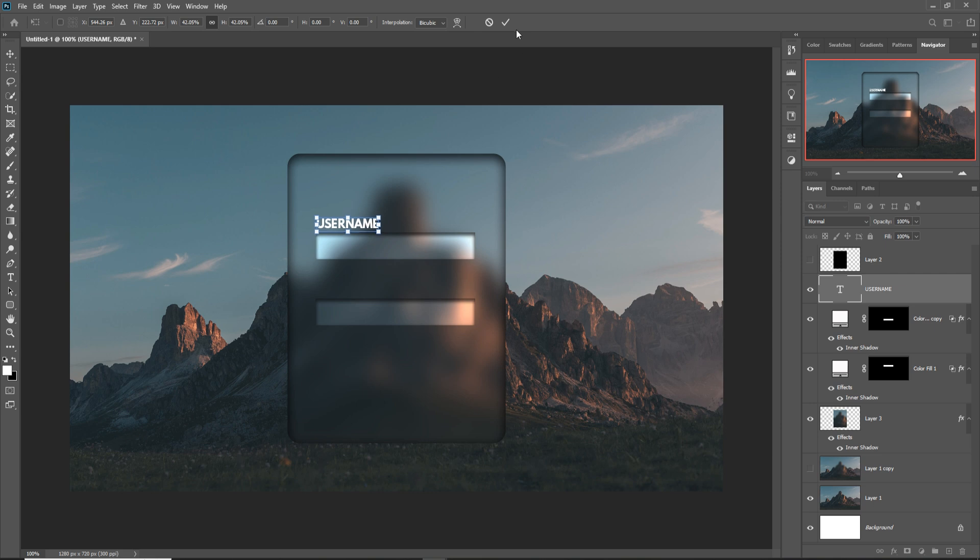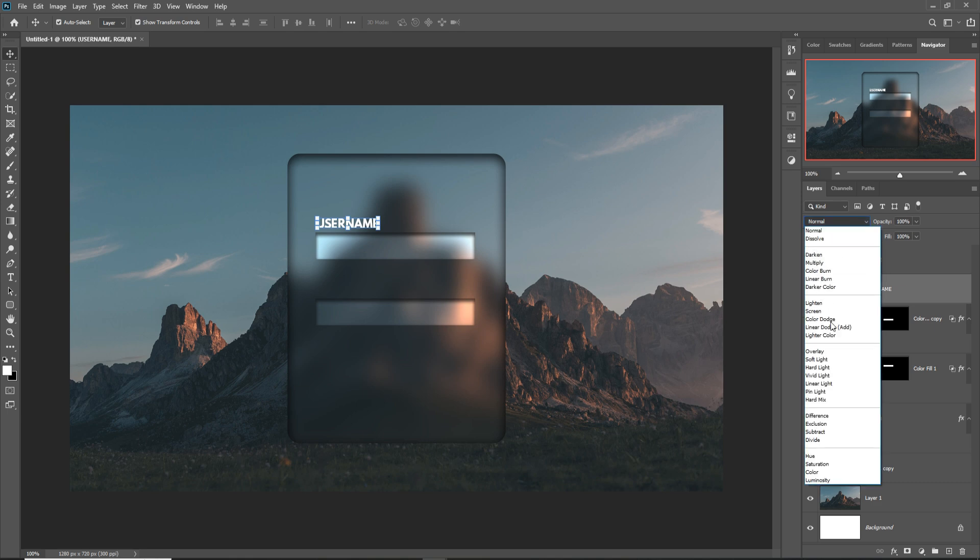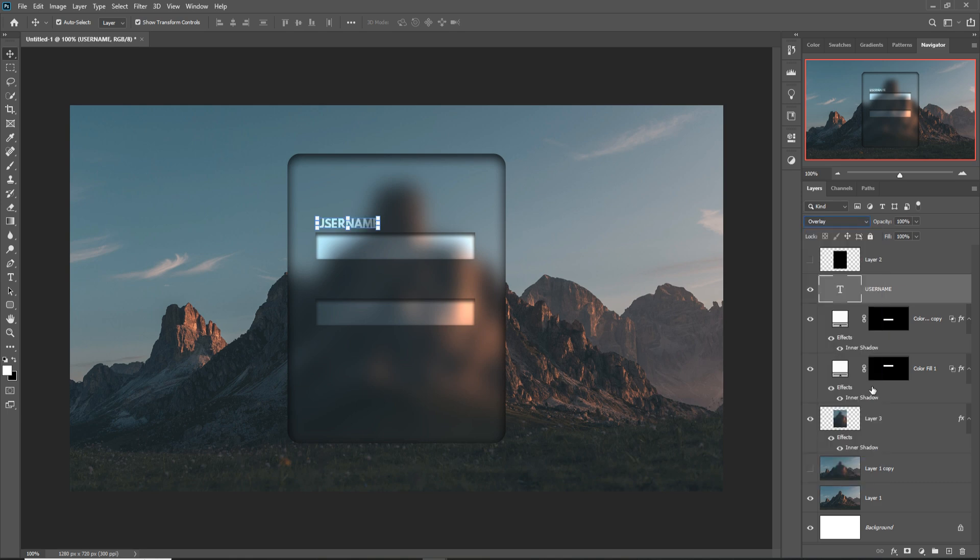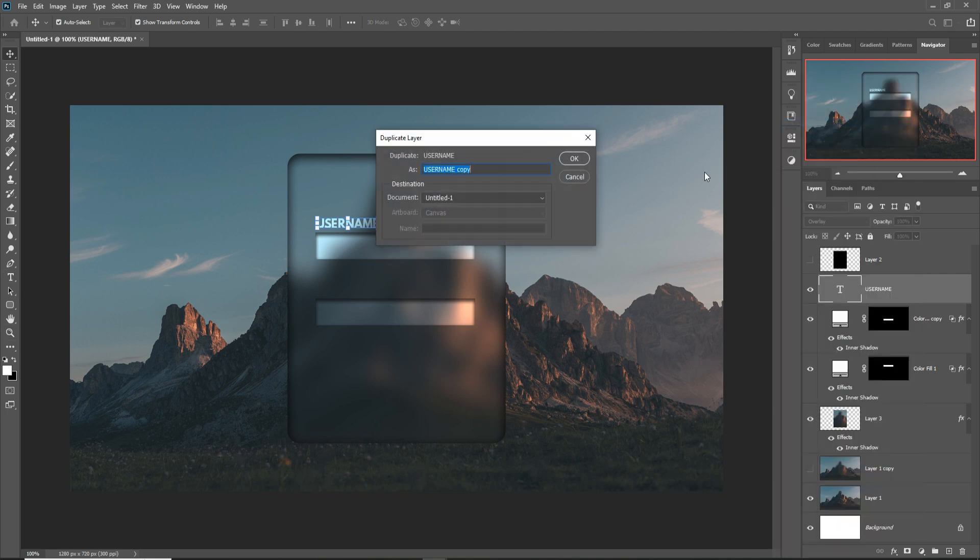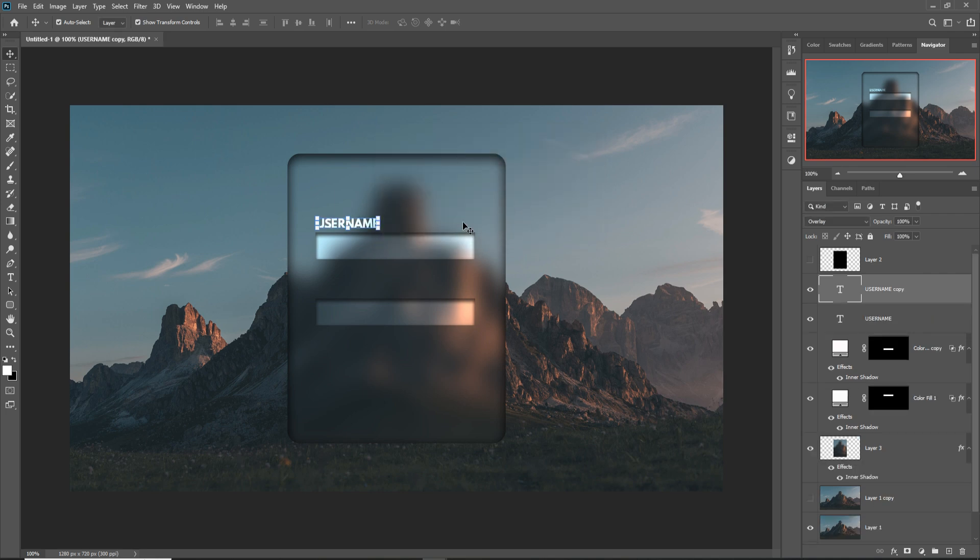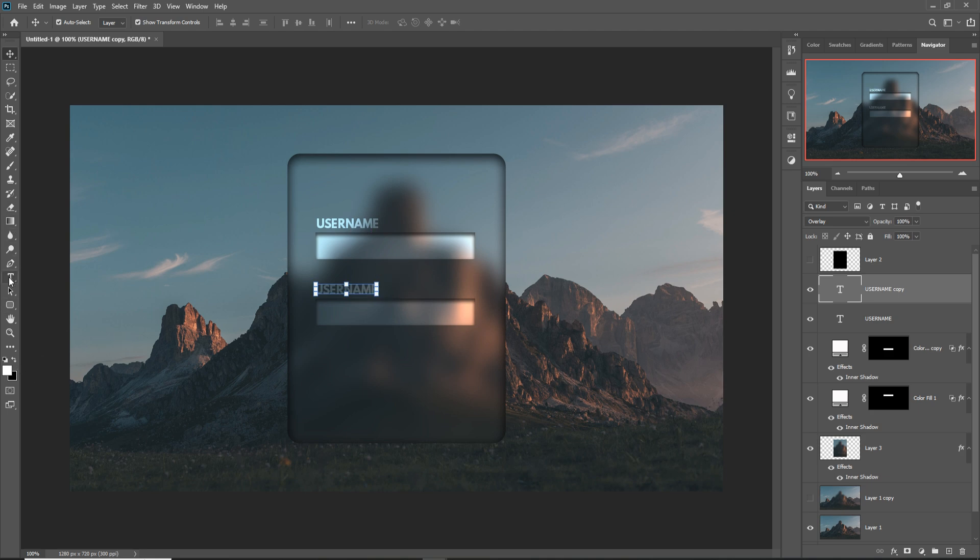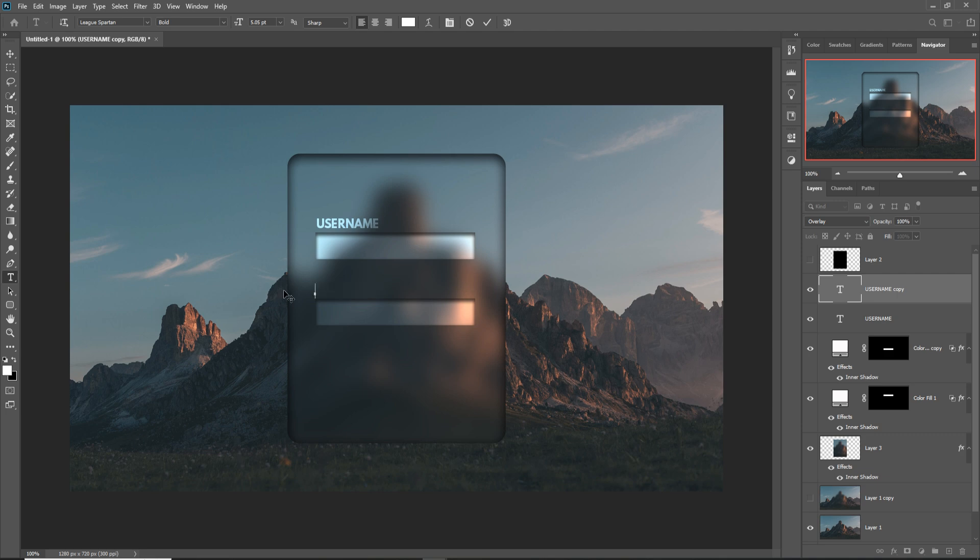Go to Blending Mode and select Overlay. Again, duplicate this one, simply place it in this area, and just write down 'Password.'